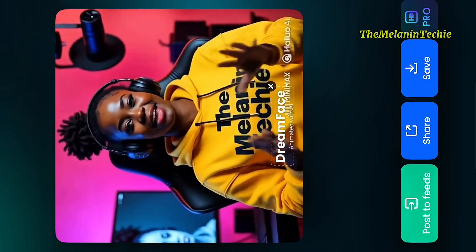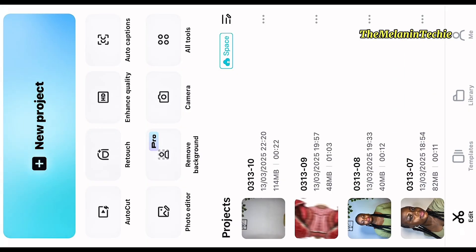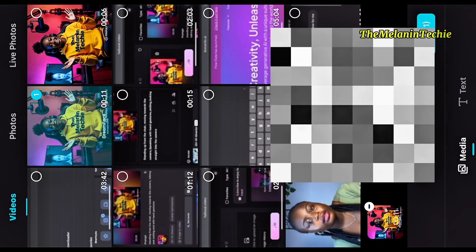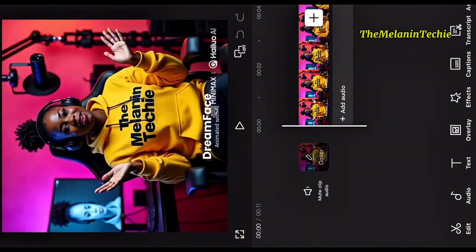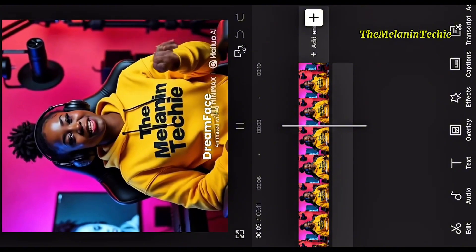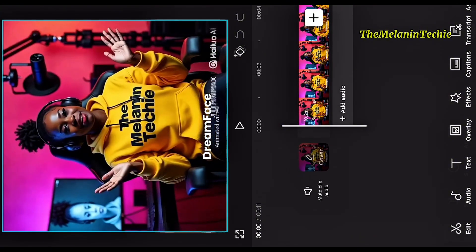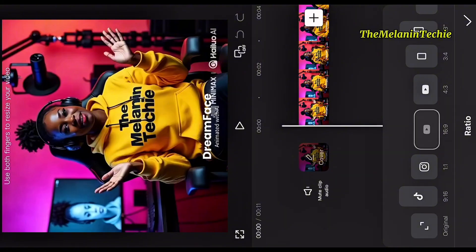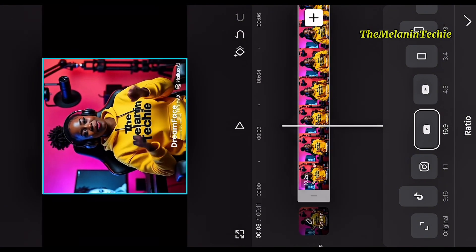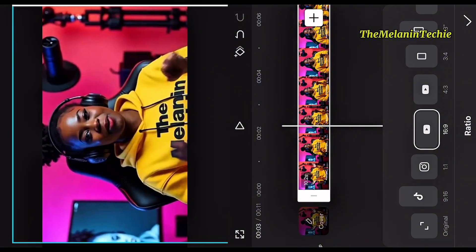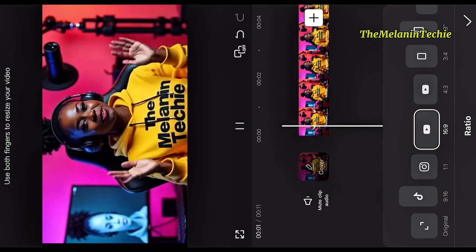Now you are going to use CapCut. If you don't have it, download it. Click on new project and import the video you just saved. I want to teach you a trick on how to remove the watermark. That is why I said earlier to leave the image at a 1:1 ratio. Come down to find the aspect ratio option. If you want to post on YouTube, pick 16:9 — then use your hand to pinch and adjust the video so the watermark is pushed out of the frame.